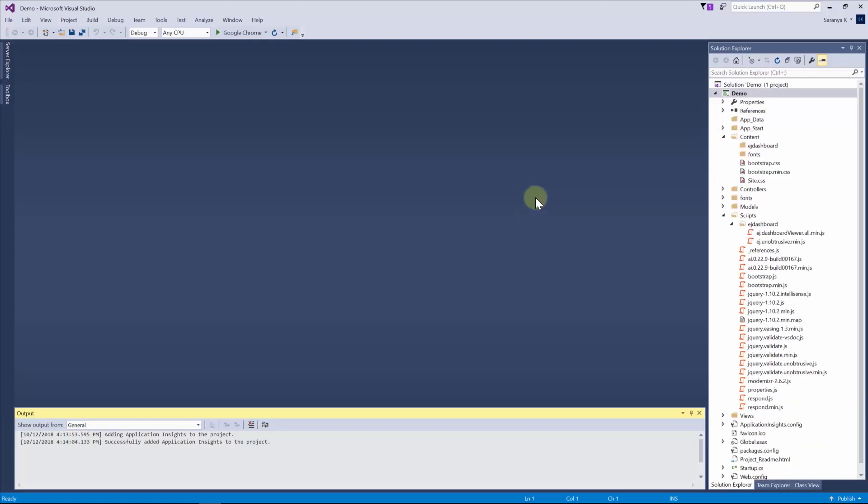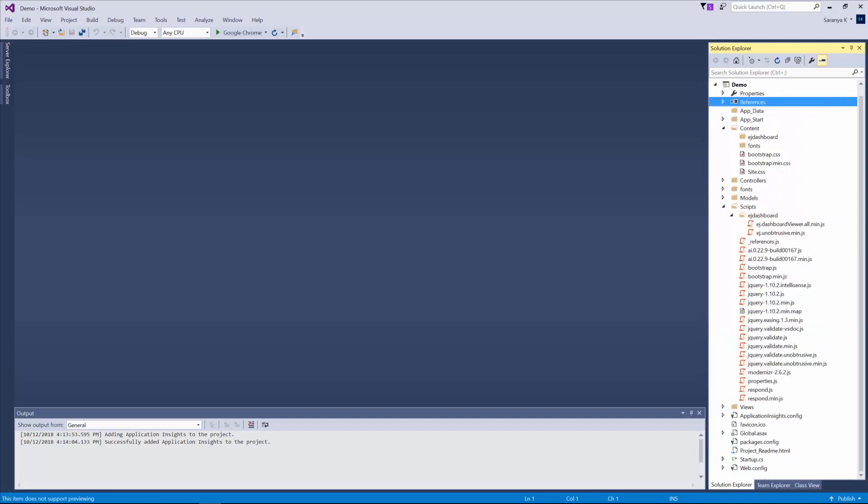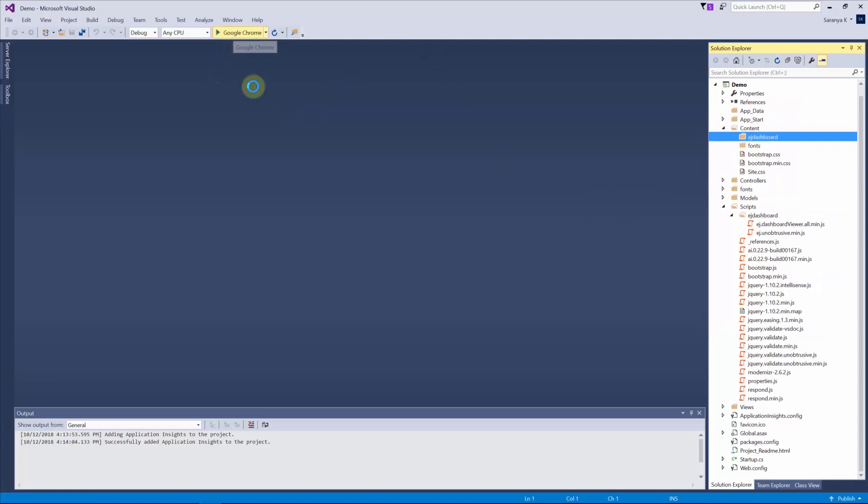You can see Syncfusion Dashboard Viewer ASP.NET MVC application is created with required reference, Syncfusion Dashboard Viewer MVC assembly and other needed scripts and CSS files. Now build and run the application to view the dashboard.